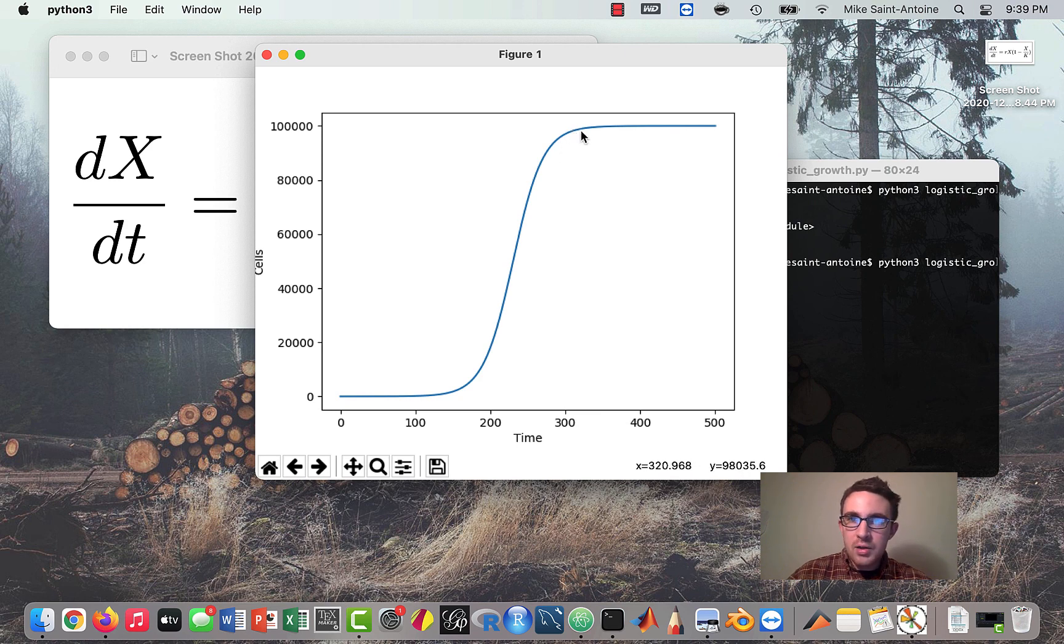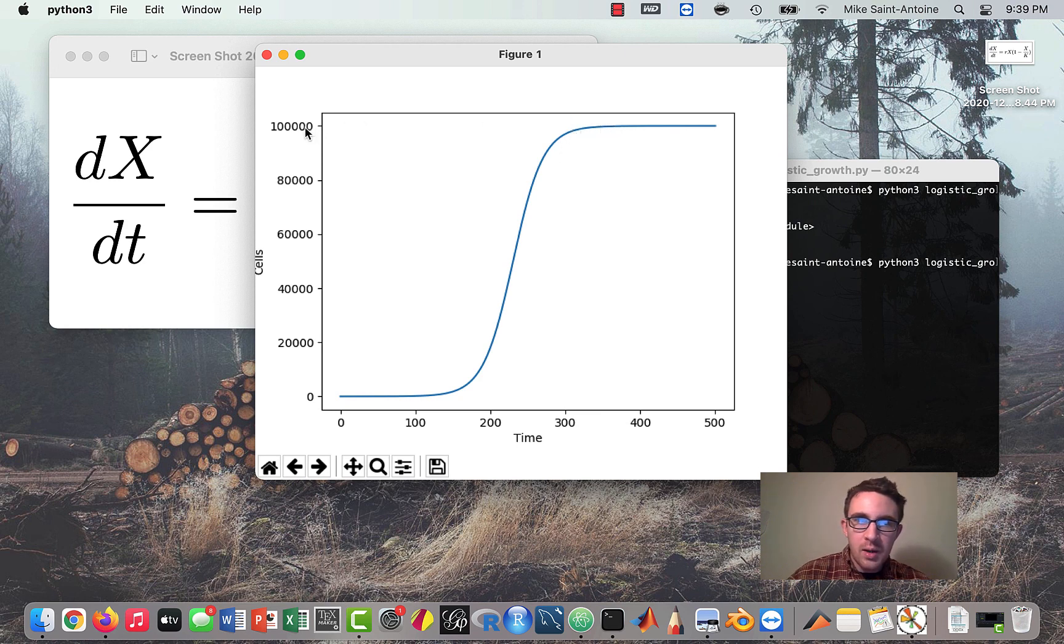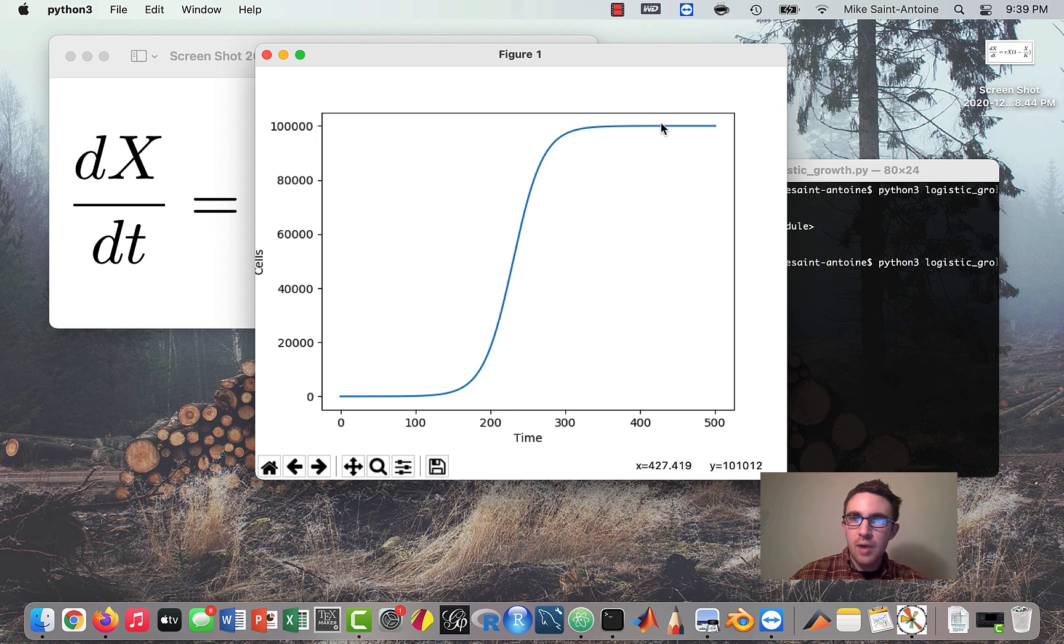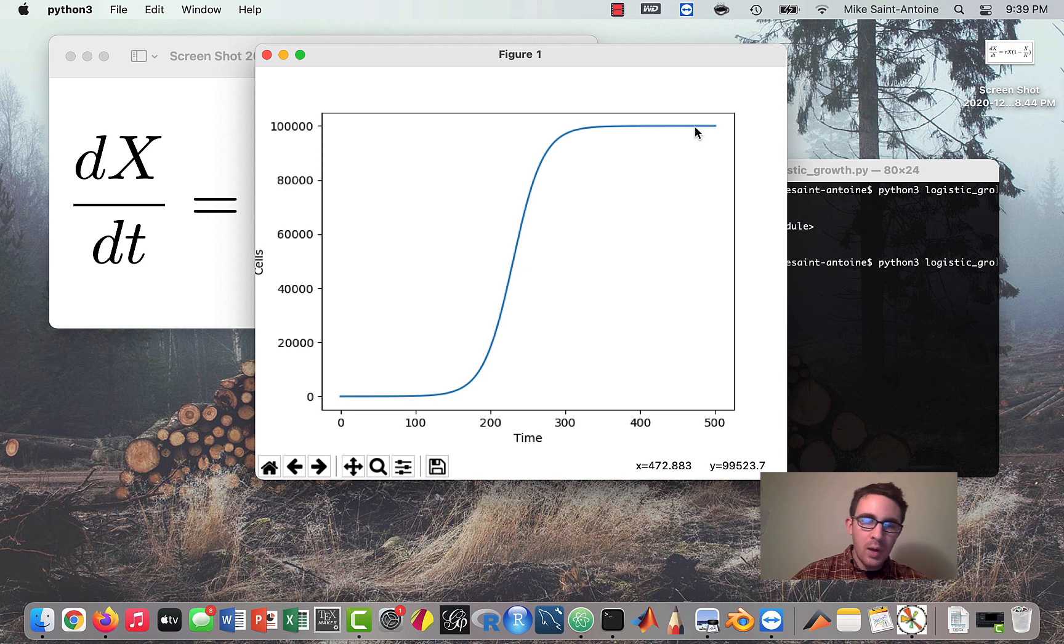And once we actually reach the carrying capacity, which in this case was 100,000, the growth actually stops. So that's this very simple model, but it's also very widely used. So definitely good to know.